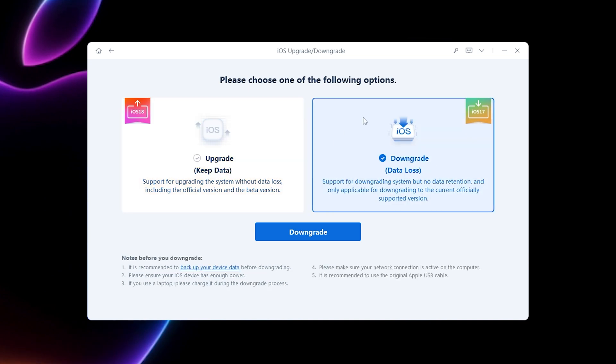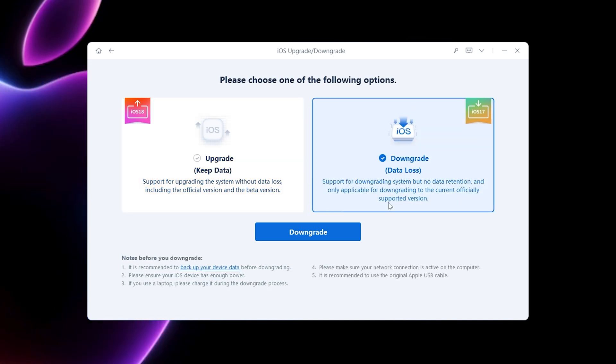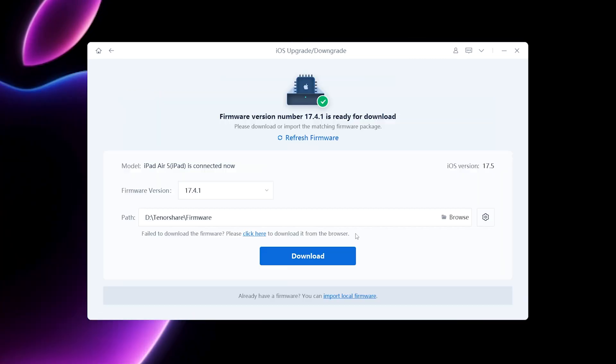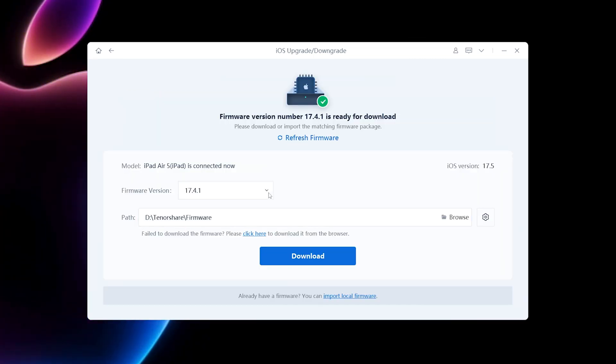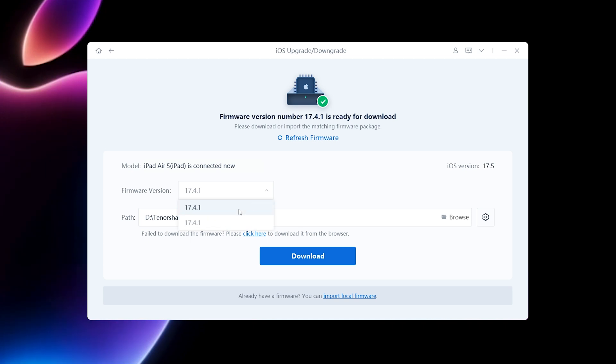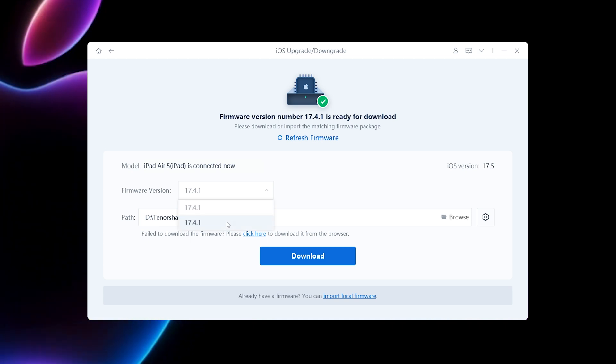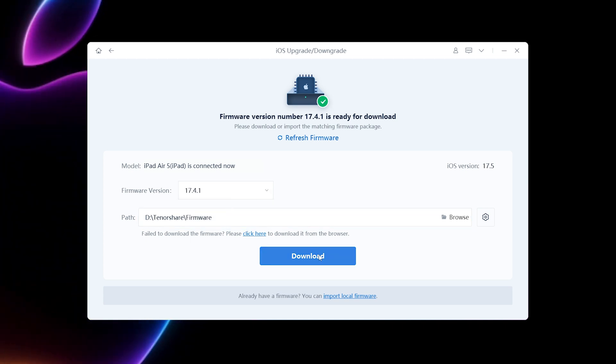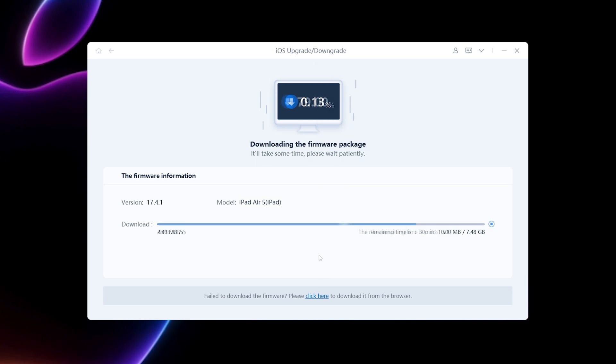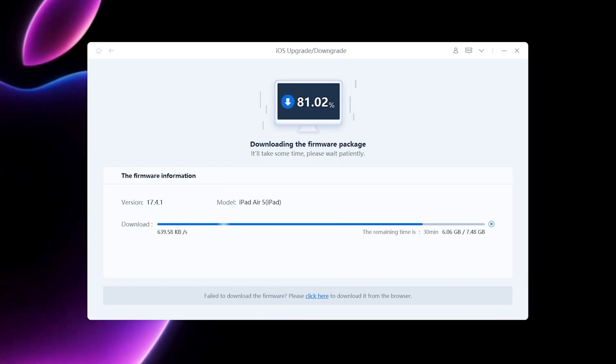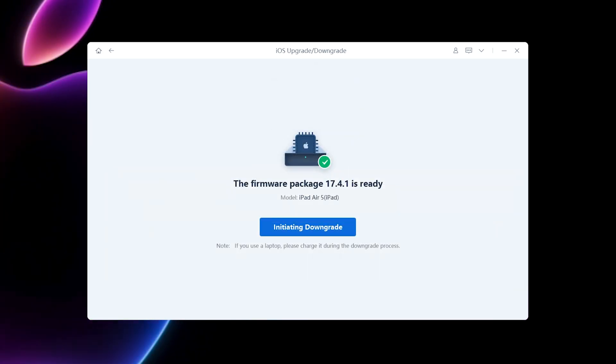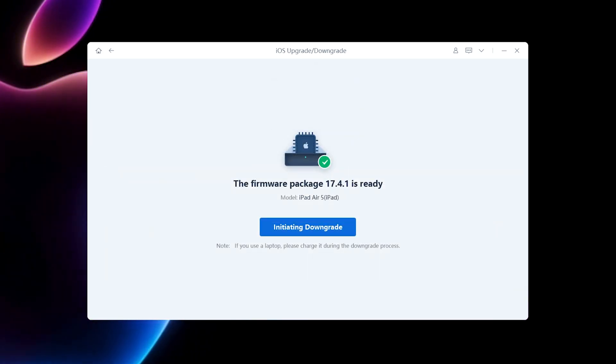Select the downgrade feature and click Downgrade. In the firmware version, you can choose a supported version for downgrading. Click Download to get the downgrade firmware. Once the firmware download is complete, click Initiate Downgrade.